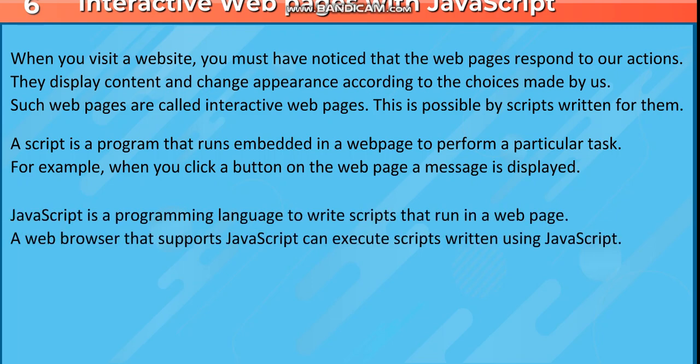JavaScript is a programming language to write scripts that run in a webpage. A web browser that supports JavaScript can execute scripts written using JavaScript.